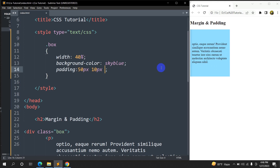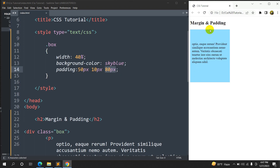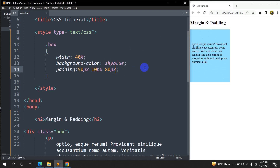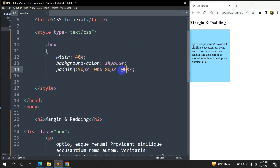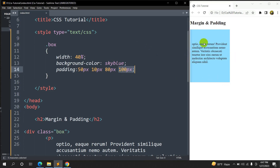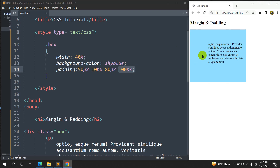If we write a third value — say padding: 50px 10px 80px — then 50px goes to the top, 10px goes to both left and right, and 80px goes to the bottom. Refresh — there you can see: 50px at the top, 80px at the bottom, and 10px both left and right. And if we give a fourth value, say 100px, it works clockwise: 50px top, 10px right, 80px bottom, 100px left. Refresh — there you can see more gap on the left side.